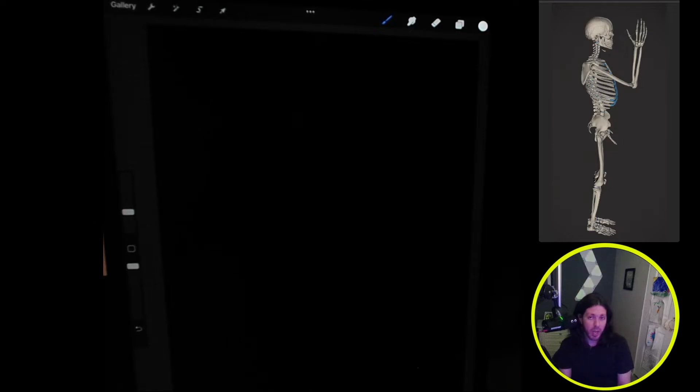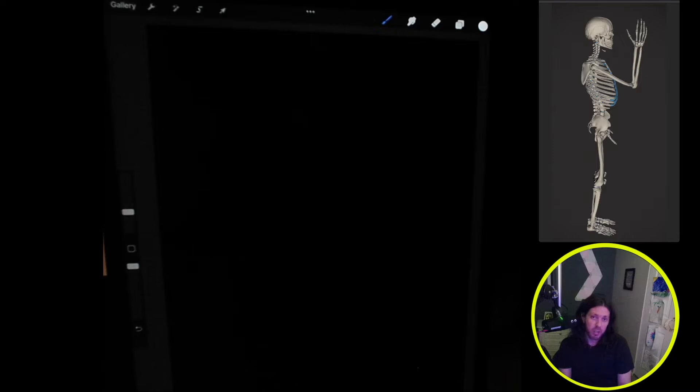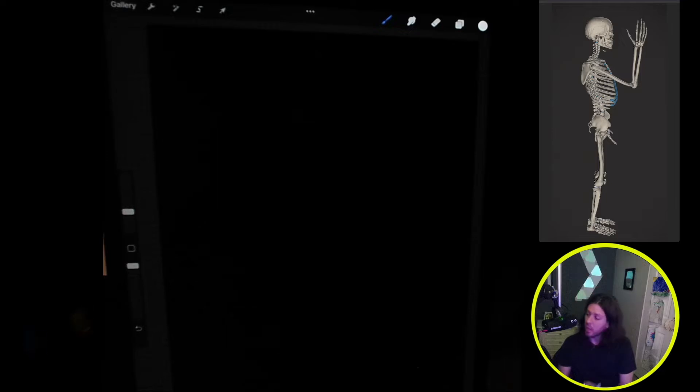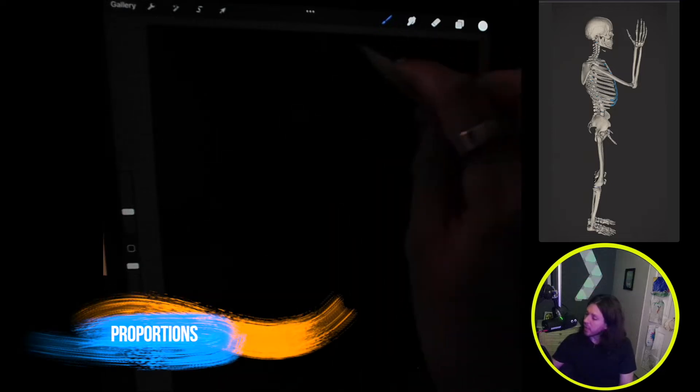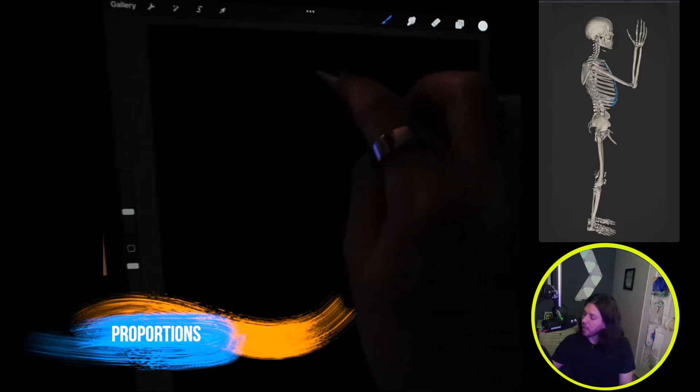Over on the right I have a reference that we're going to draw, and then over on the left is where we're going to draw it. So the first step we're going to do is draw the proportions. Let's take a look at that.